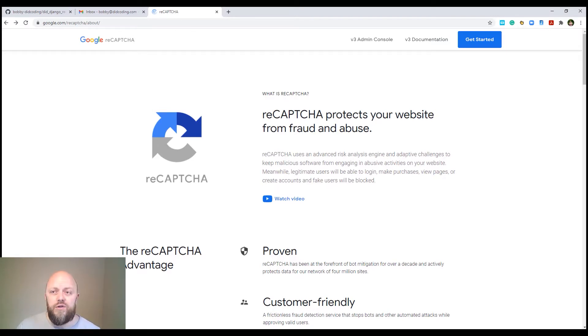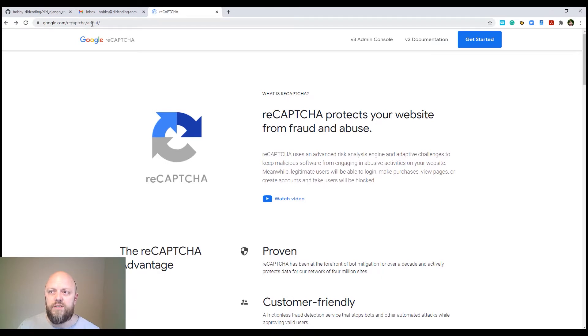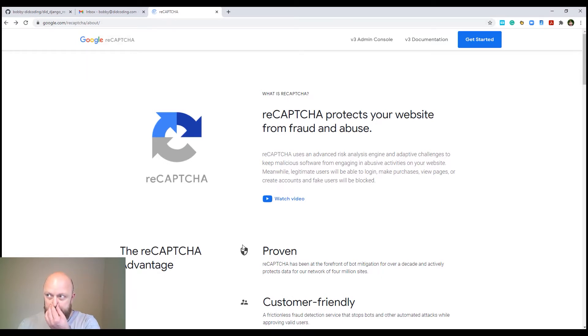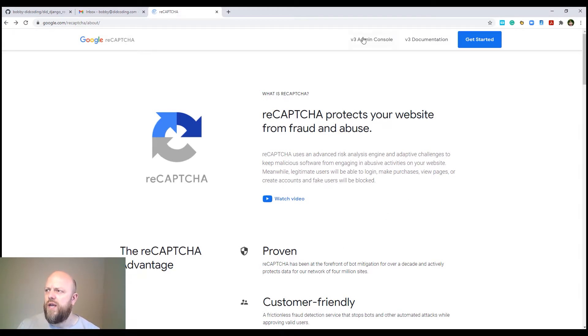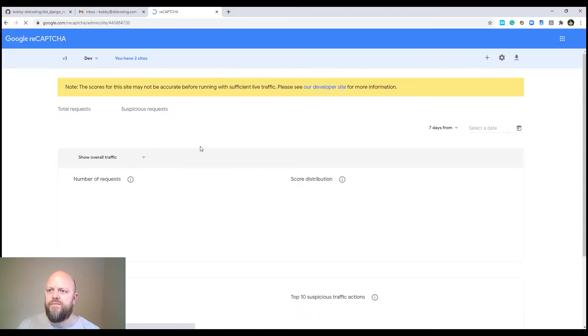So like I say, it's a Google product. You can find it at google.com/recaptcha/about. And this is the page that you will get to see. In this tutorial, we're going through version three admin console. So you need to click on that.